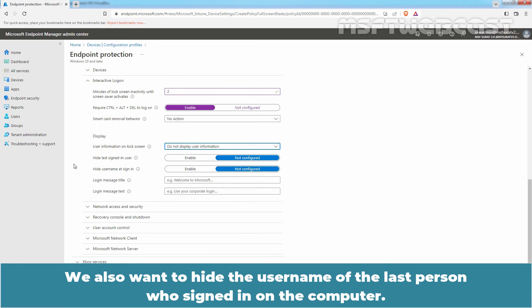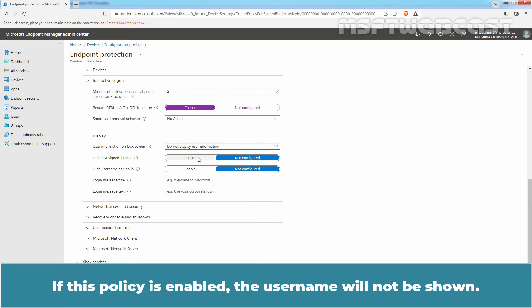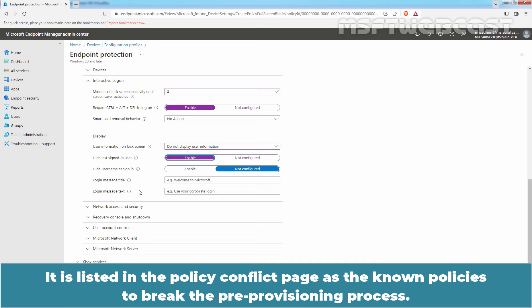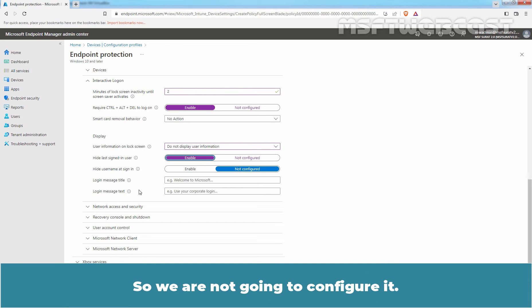We also want to hide the username of the last person who signed in on the computer. If this policy is enabled, the username will not be shown. If you configure login message policy, you will break the Autopilot pre-provisioning build process. It is listed in the Policy Conflict page as the known policies to break the pre-provisioning process. So, we are not going to configure it.